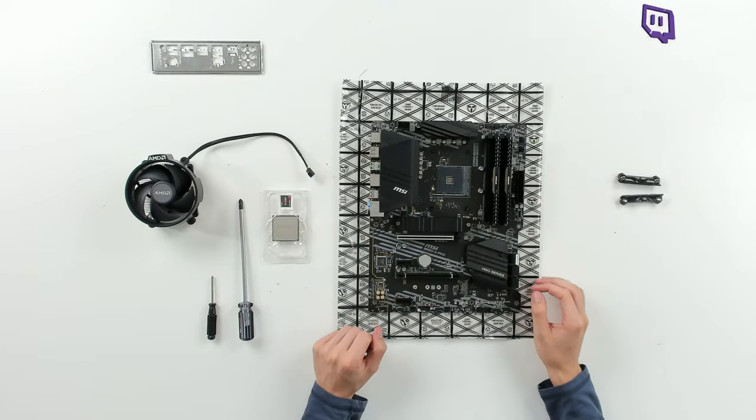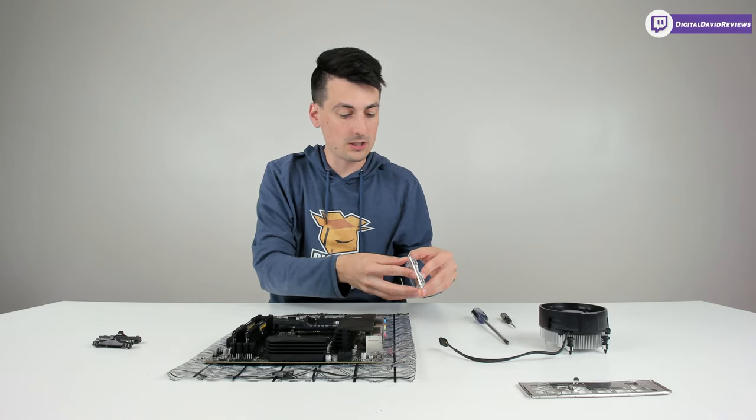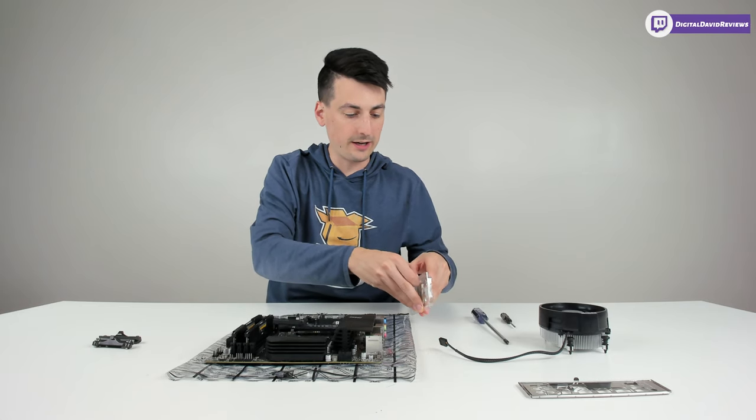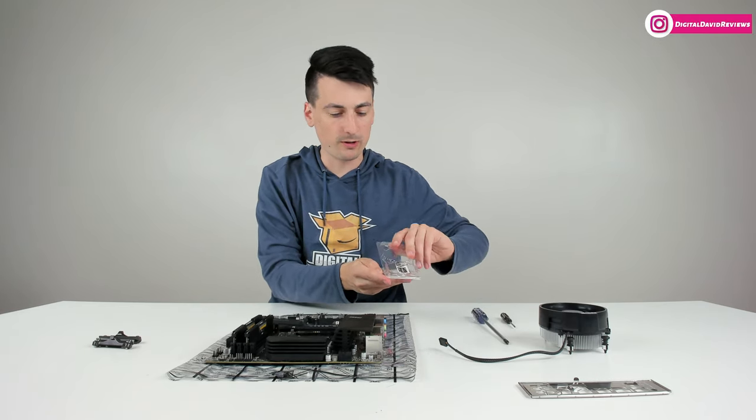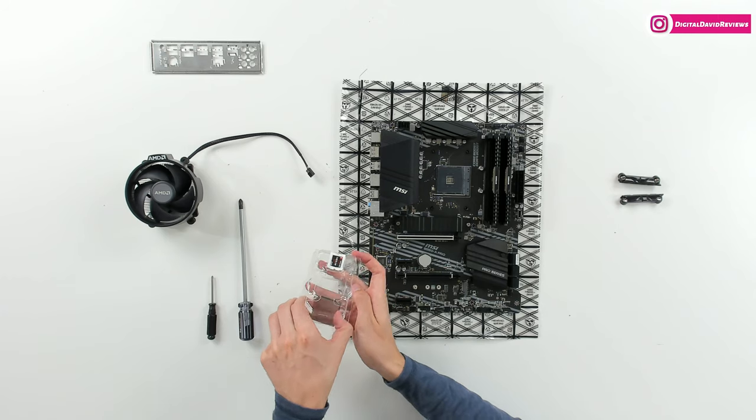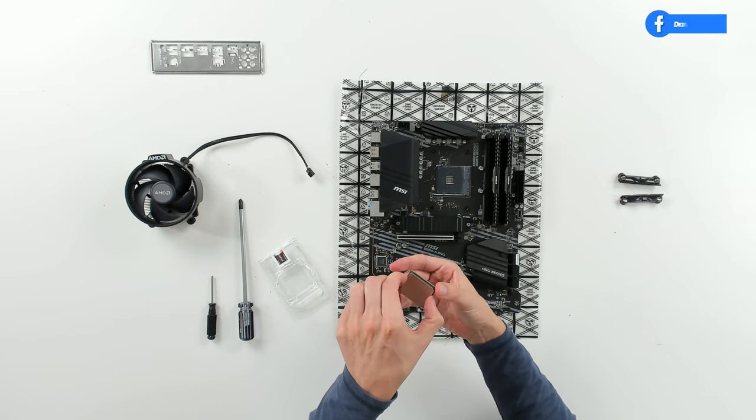We're going to take our Phillips head screwdriver and remove these four screws. You can see we got those two brackets removed. Now we can go ahead, let's install the CPU at this point.